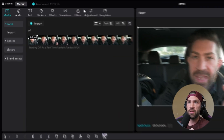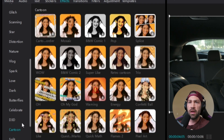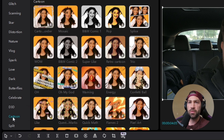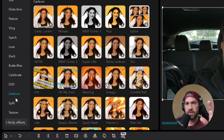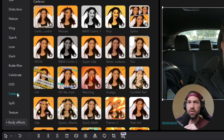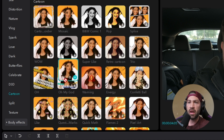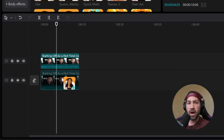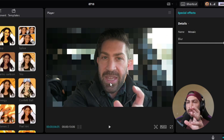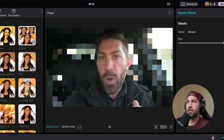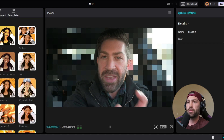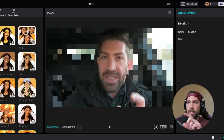Now what we're going to want to do is come over here to Effects and go to Cartoon. If you scroll down, you can use any of these, but for this particular video we're going to use Cartoon and then Mosaic. This is going to create a pixelated look for our background. You're going to click and hold and bring it down to the bottom clip, and you'll get this pixelated background. As you can see, my background is all pixelated but I am in the foreground.